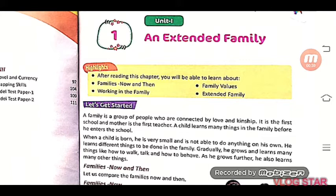An Extended Family. What is an extended family? An extended family is a group of people who are connected by love and kinship.